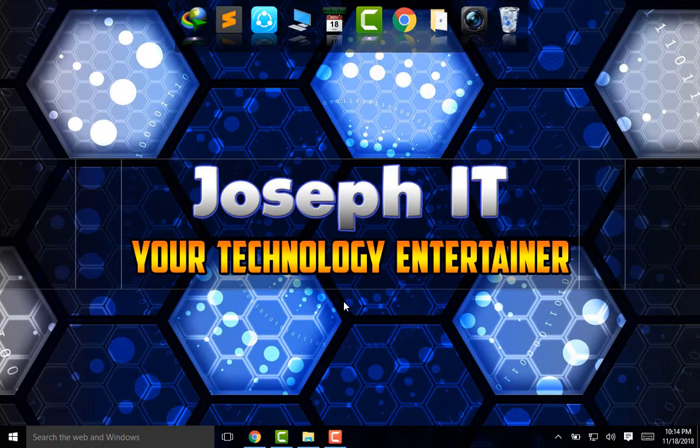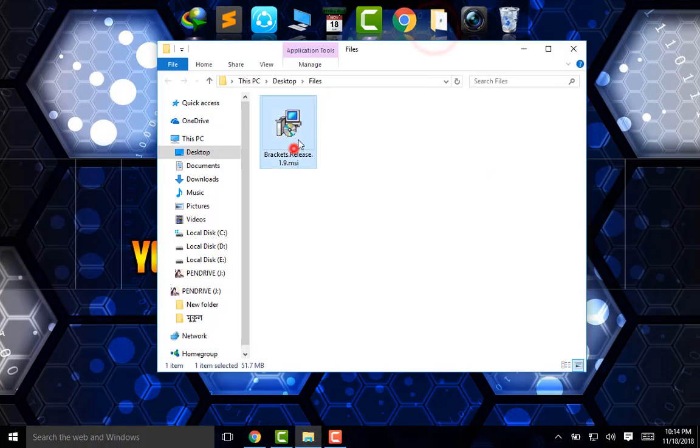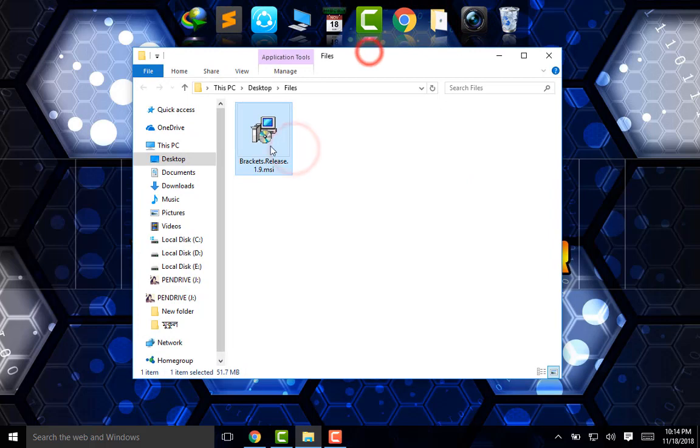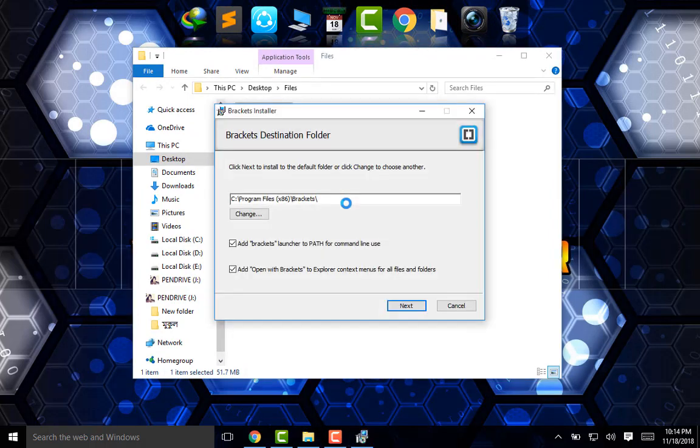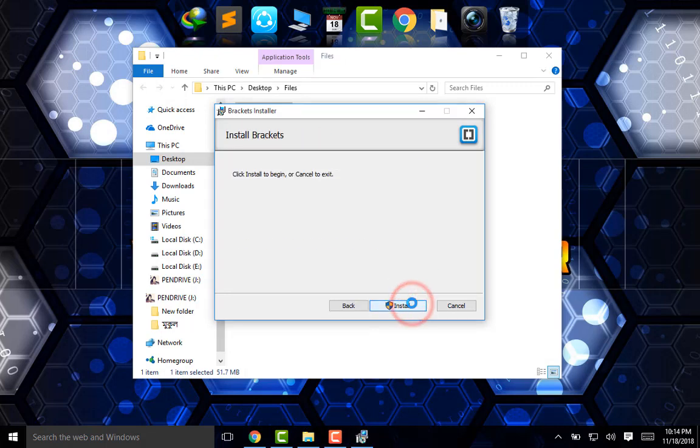I'm going to install this software. Next, and install.